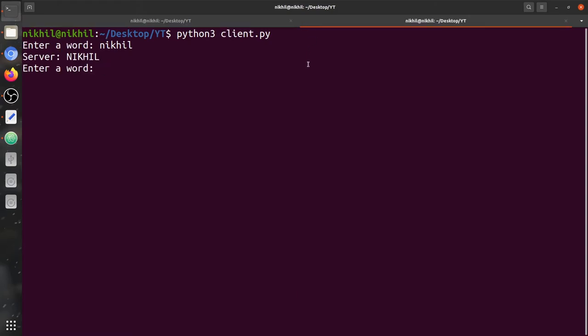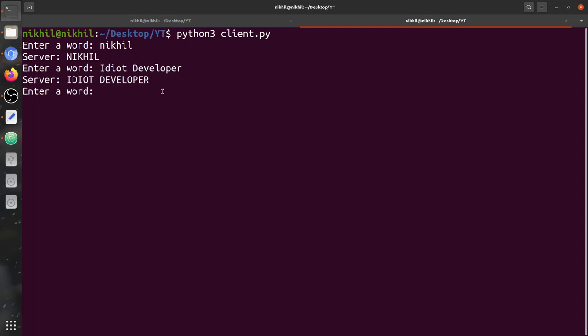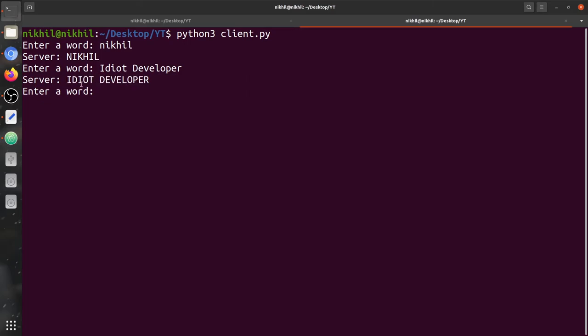Let's type another word — my YouTube channel name. You can see two words are in uppercase but the rest are in lowercase. We're going to receive them in complete uppercase — you can see 'IDIOT DEVELOPER' in full uppercase.